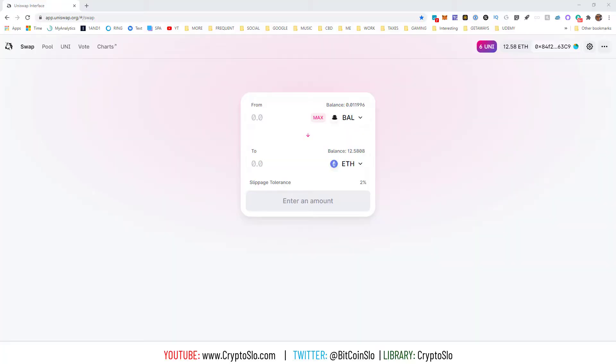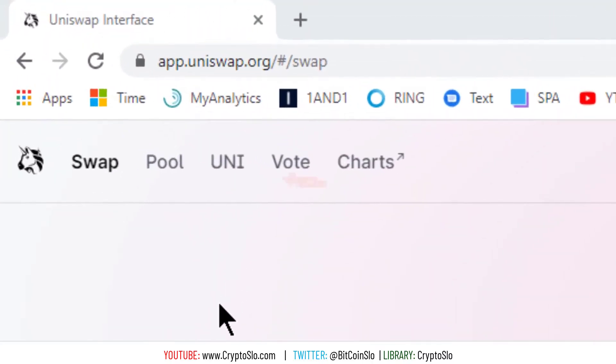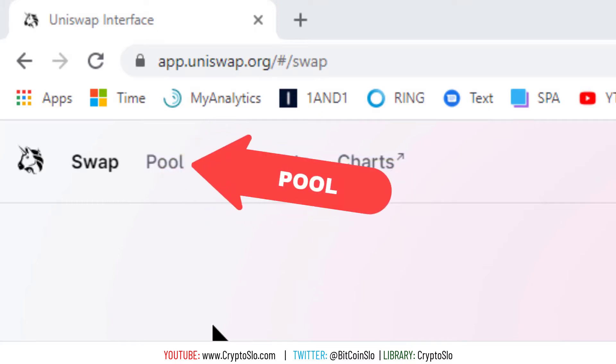Crypto Slo with more crypto gains, what's going on guys. In today's video I'm going to do a tutorial on how to remove liquidity from Uniswap V2. Now they have changed the interface a little bit. The pool tab used to be on the swap tab, but now pool is broken out into its own separate thing.